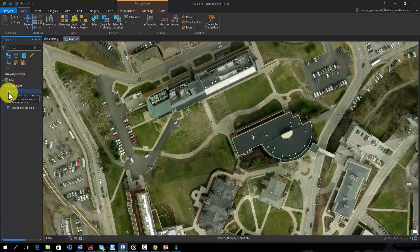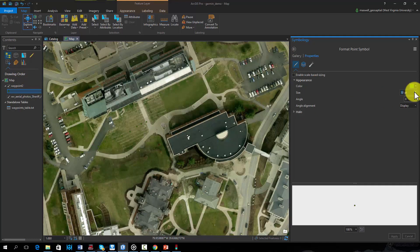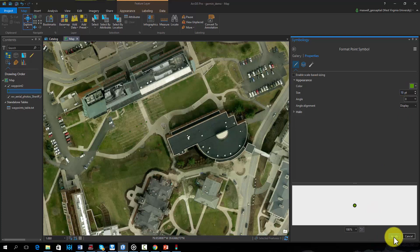It is also possible to display coordinates stored in a table as a spatial feature. We will now explore this method.